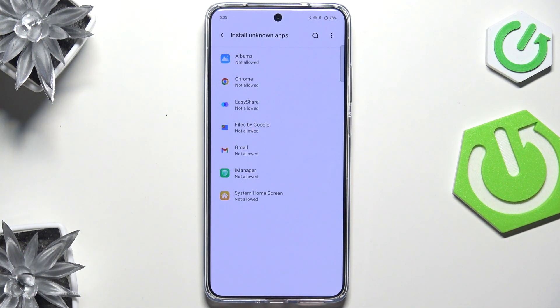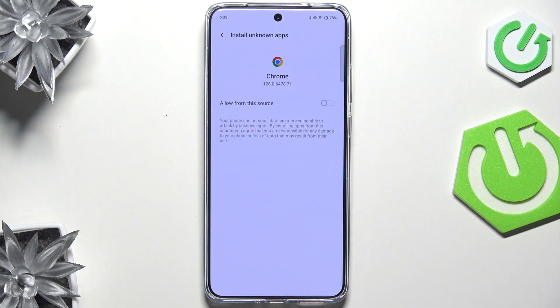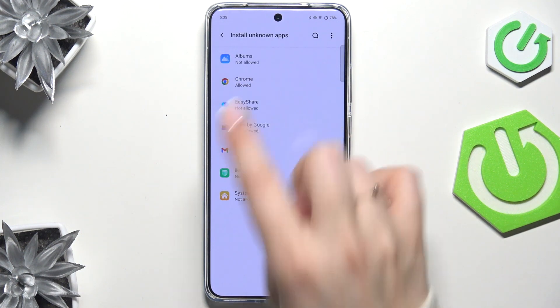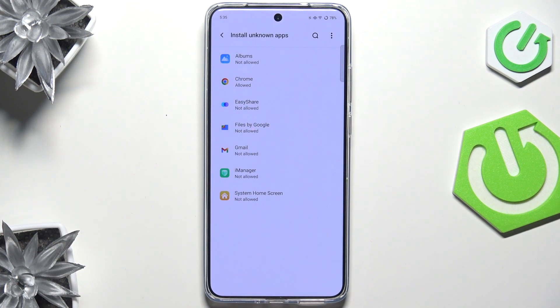As you can see, here we have the apps which are allowed or not allowed to install some content. We can change it by tapping on the specific app. Tap on it, and after getting back you can see that Chrome in my case is now allowed to install something.